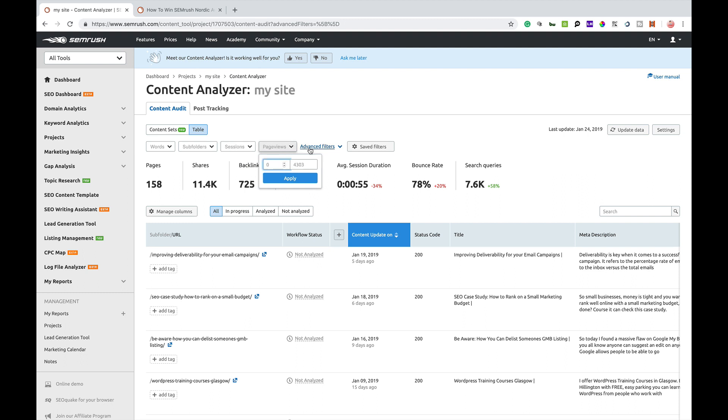And if you click advanced filters here, you can also filter it down to shares, backlinks, bounce rate, search queries, content updates, status code, and tags. So we'll go into tags later, but the rest of these are all self-explanatory and you can create your own filters if you want.